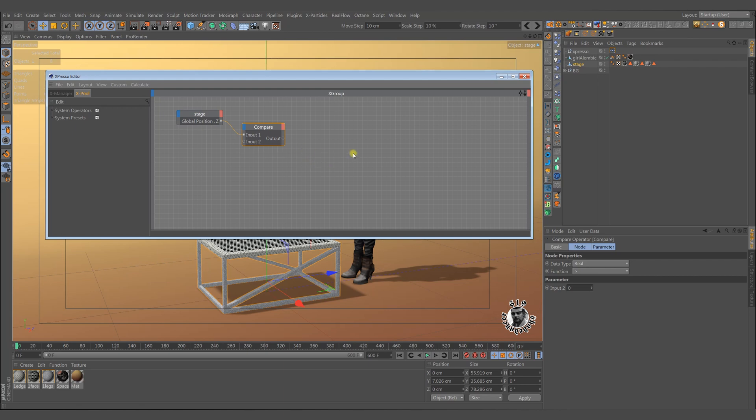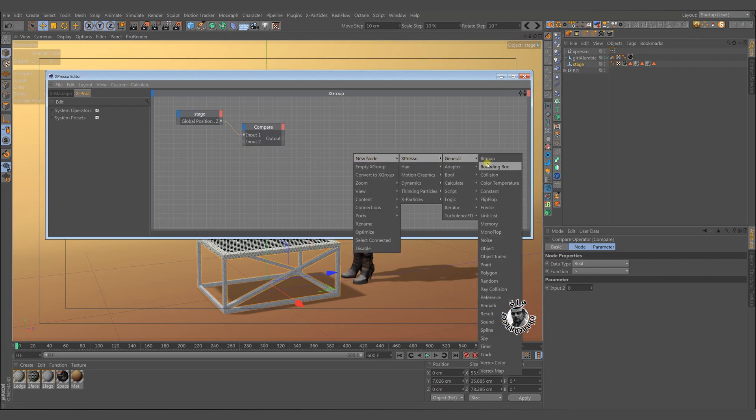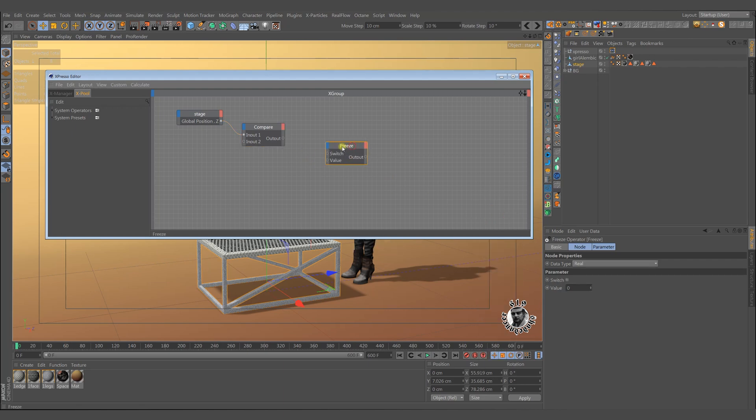We do something if the compare node gives 1. When the desired condition occurs, we need to freeze time and this should be the frame where the animation will start.